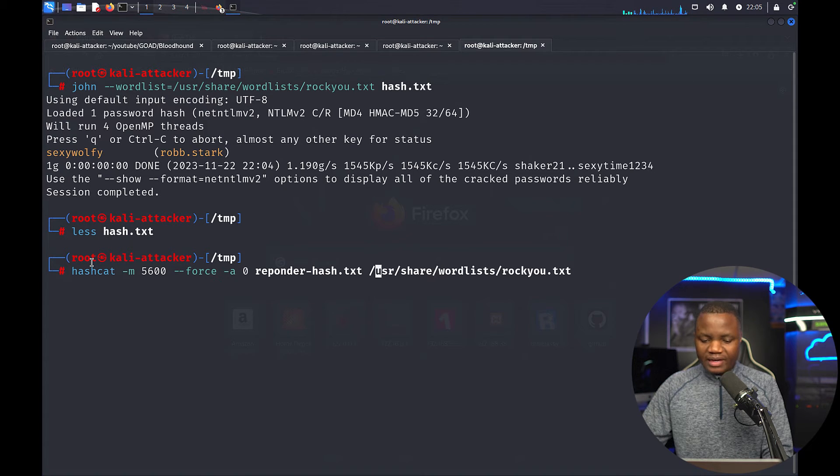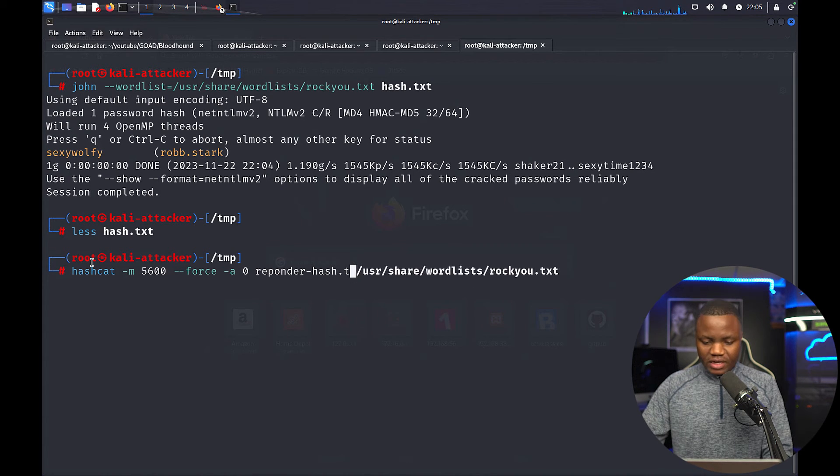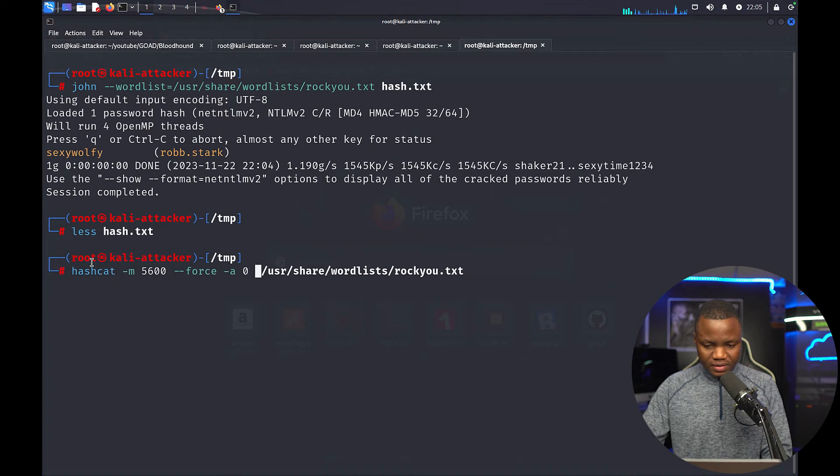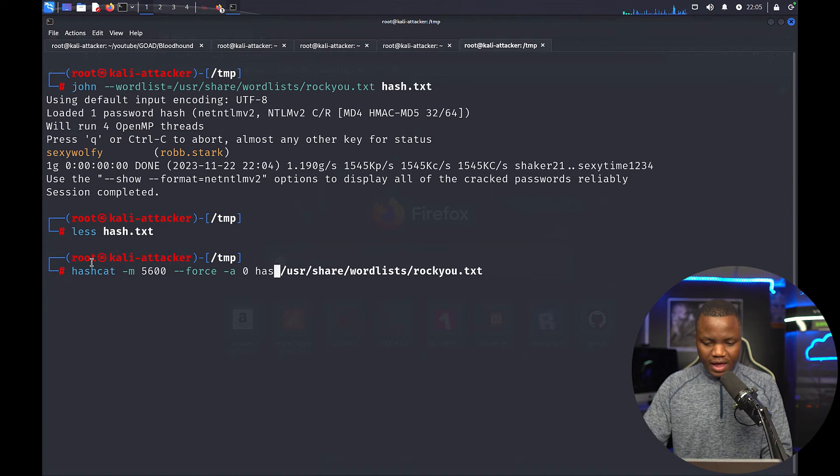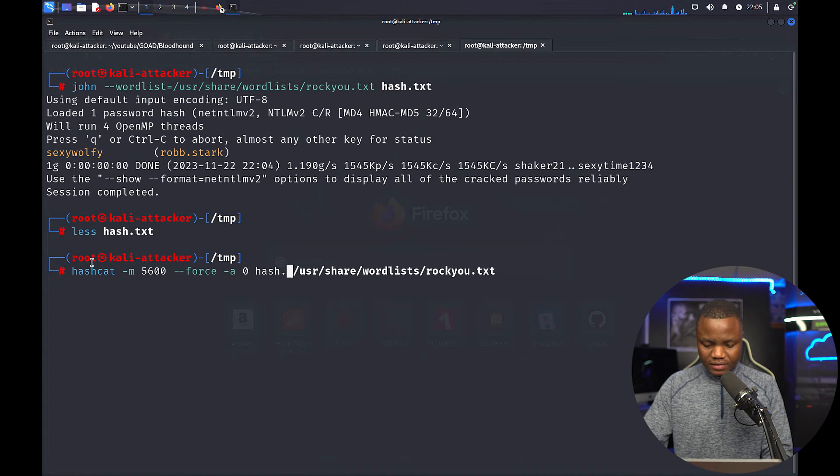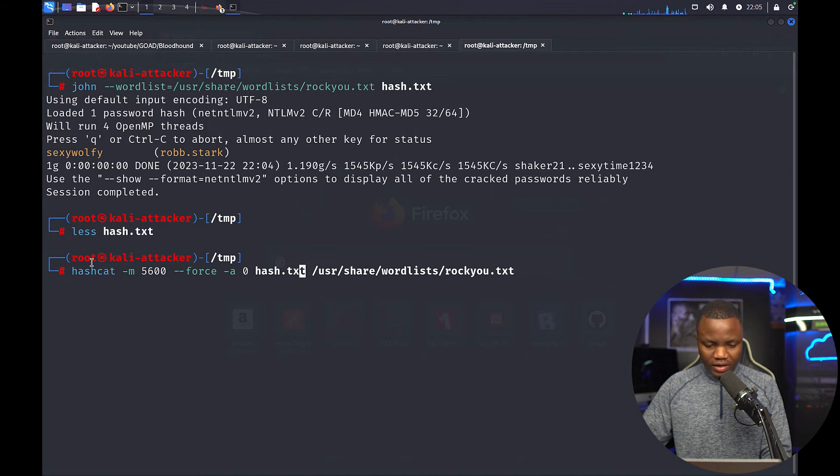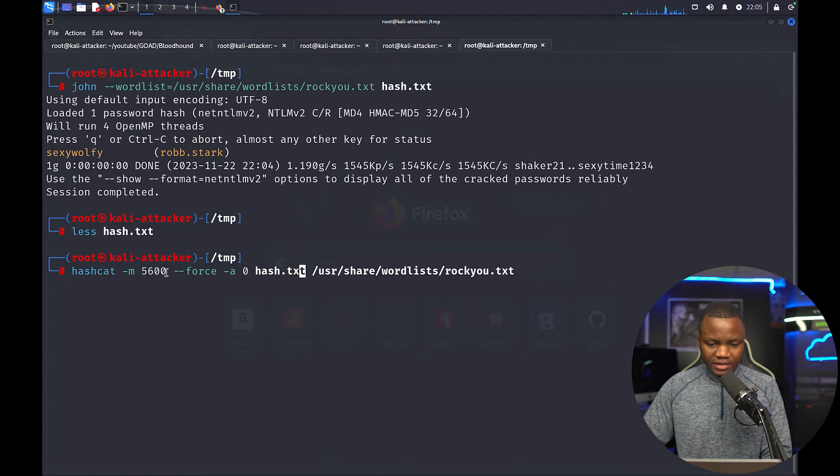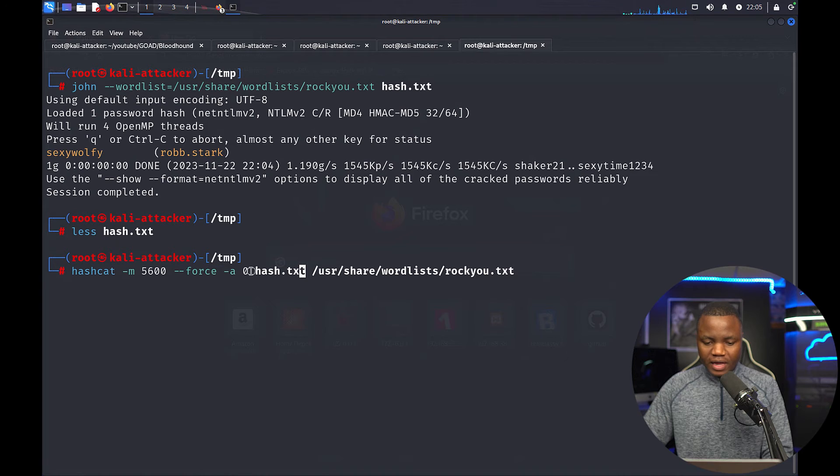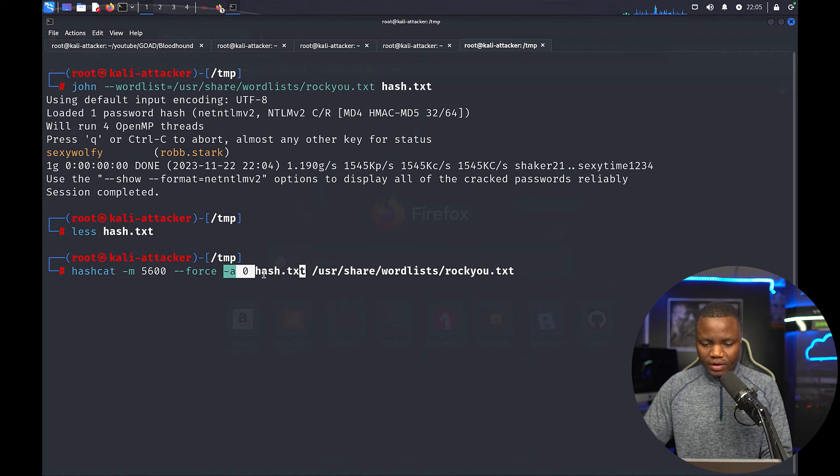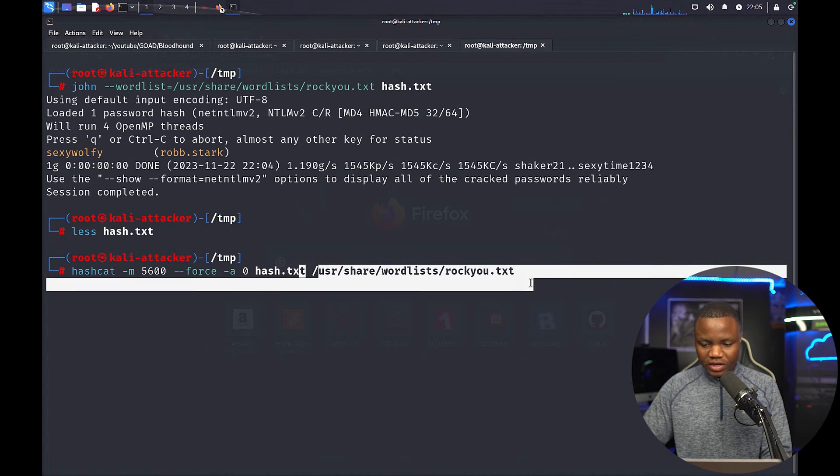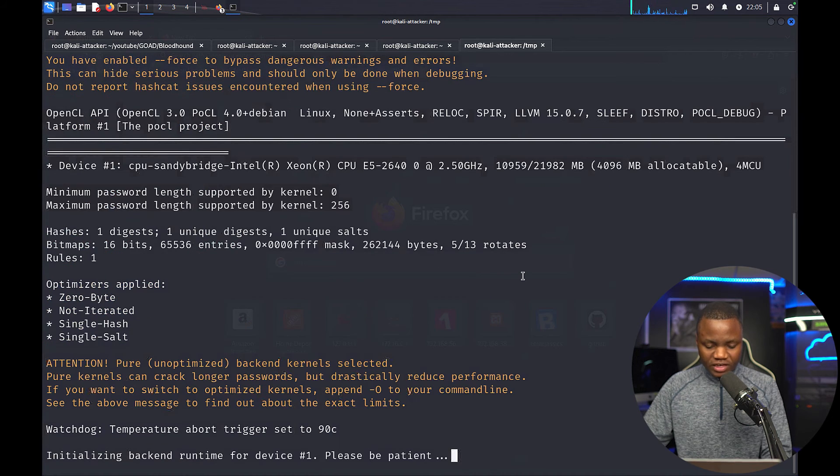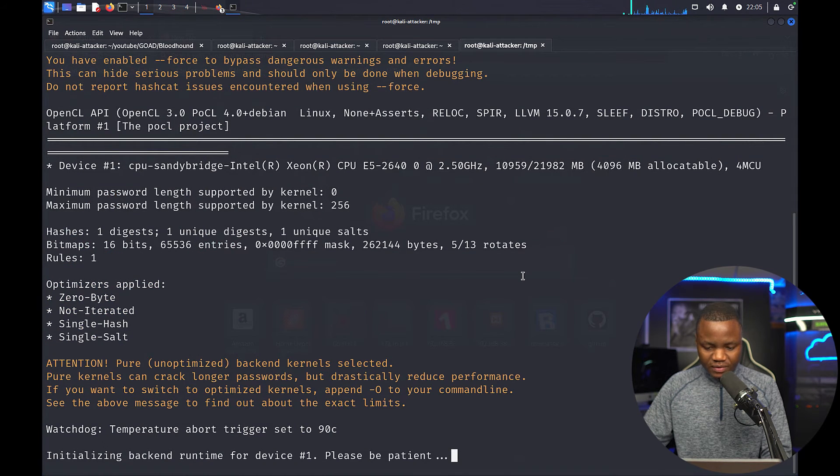Let's try it with Hashcat one more time. Maybe I had a typo in my first one. Hash.txt. Okay, so we're saying Hashcat in this mod here which is NTLM v2. Enforce a0 is a dictionary attack. Let's use user share rockyou.txt. Let's see if Hashcat cracks this one.